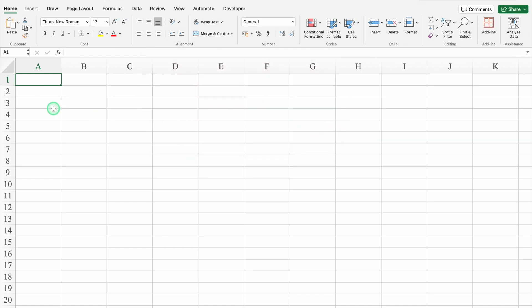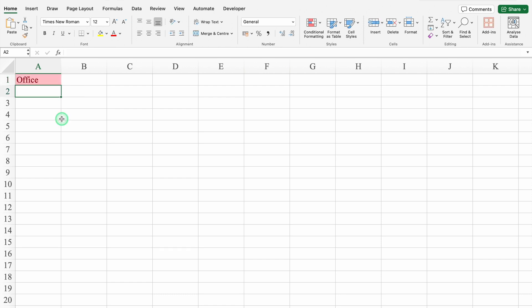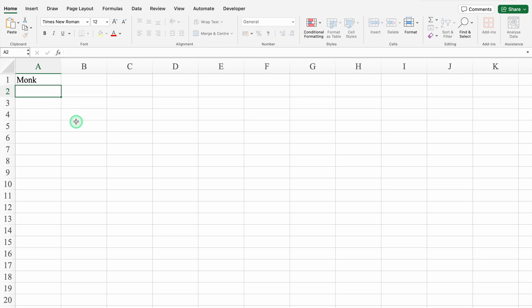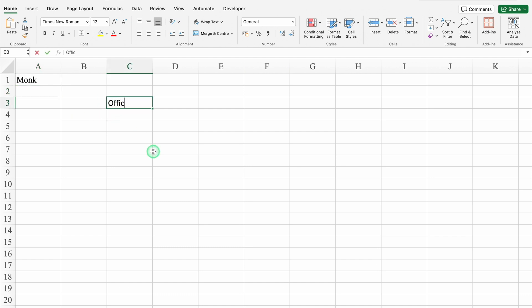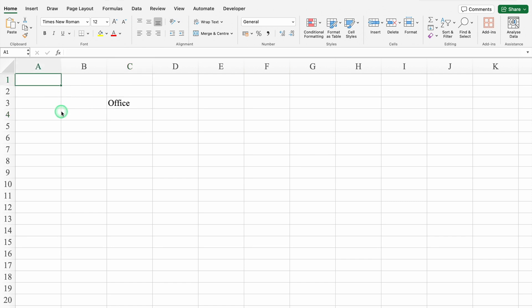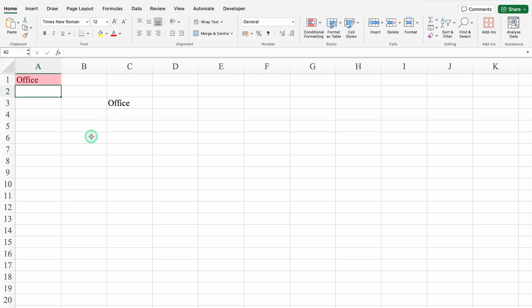Nothing is highlighted. In the very beginning I had clicked on A1, the first cell. I will type Office over here and press Enter. The word Office got highlighted in red. What will happen if I type Monk? Nothing is highlighted. What if I type Office in a different cell? It's not highlighted, because I had applied conditional formatting only in this one cell. I will delete and type Office again. Enter. And it got highlighted in red again.